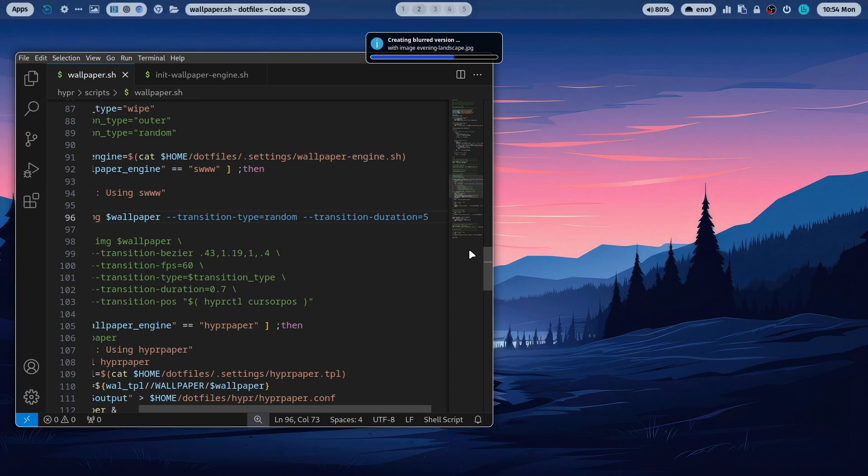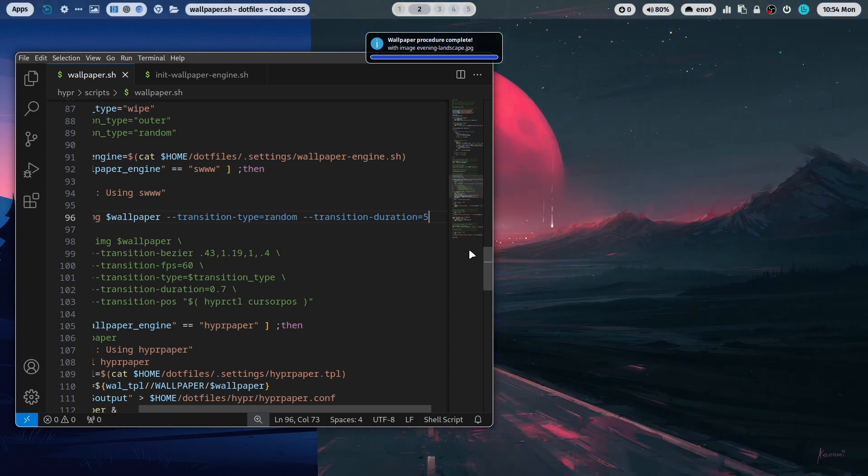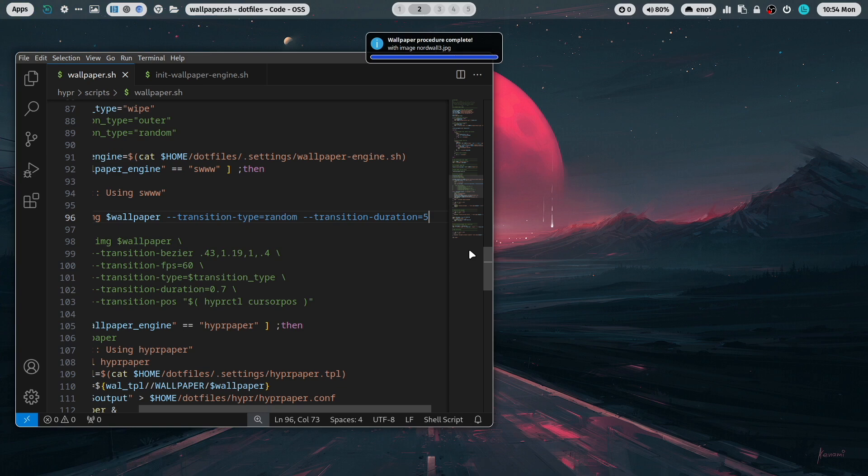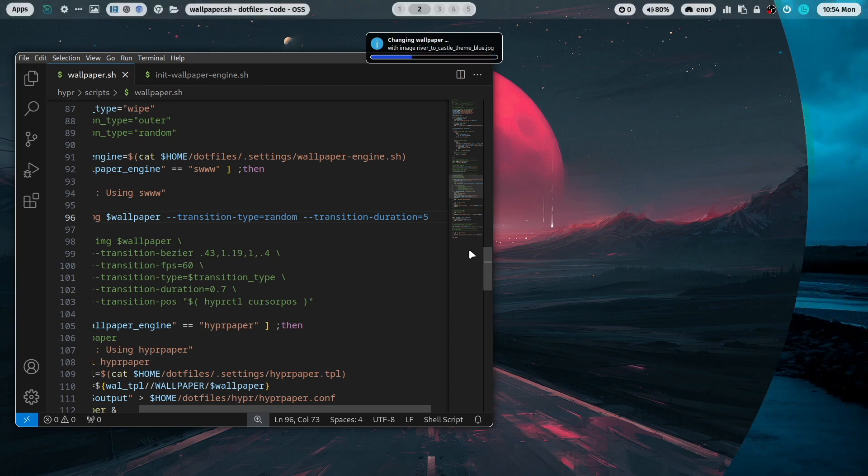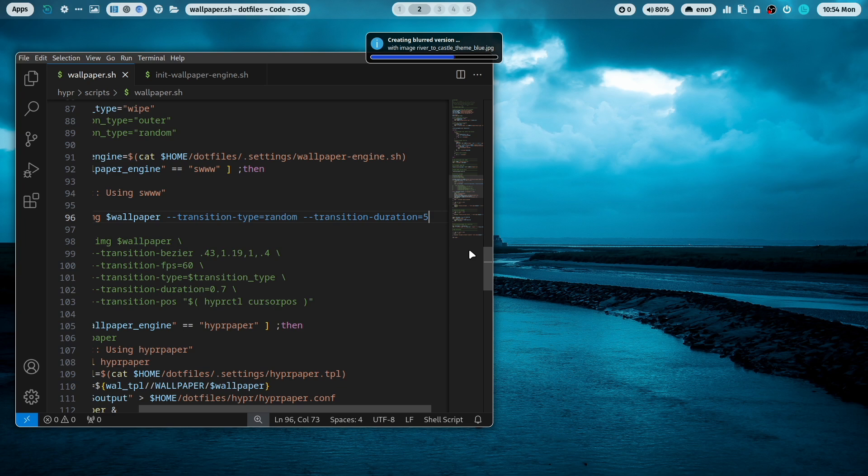Yeah now you see it's much slower with five seconds transition duration, a very slow transition between the both wallpapers. So you can do a lot with swww in regards of effects.